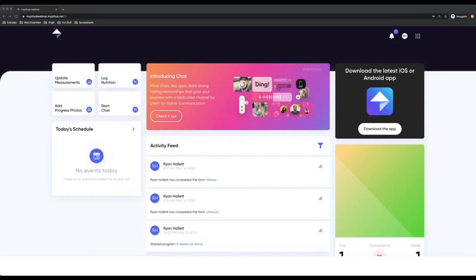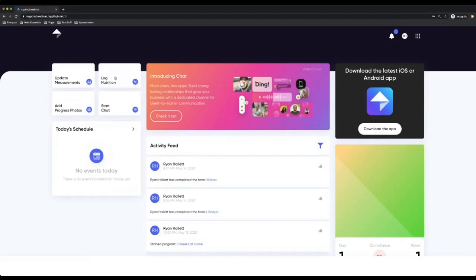So hopefully you can see my screen and you can see that this is a client account. The way we know this is they've got log nutrition and progress photos.